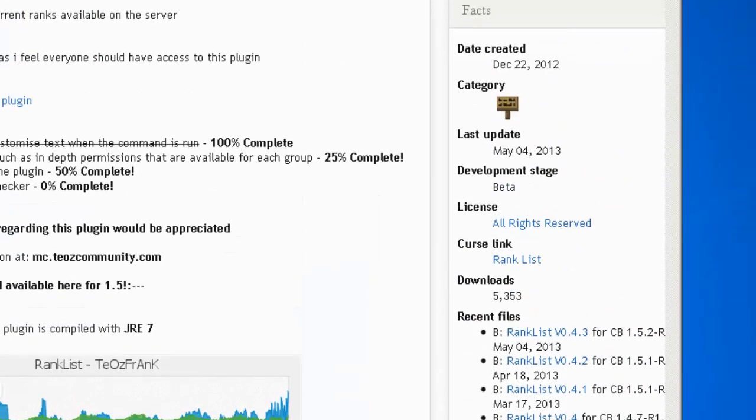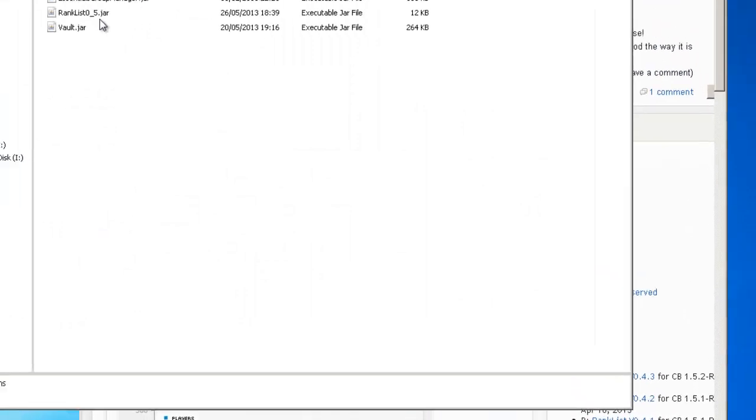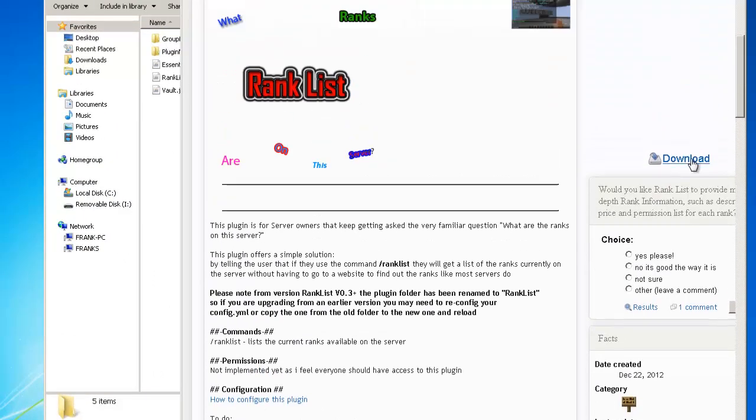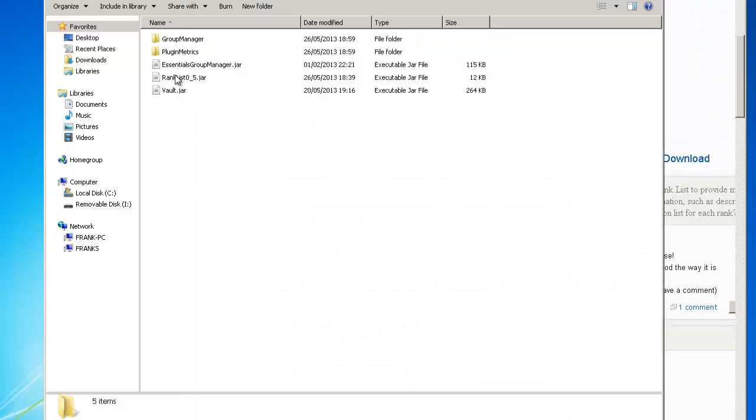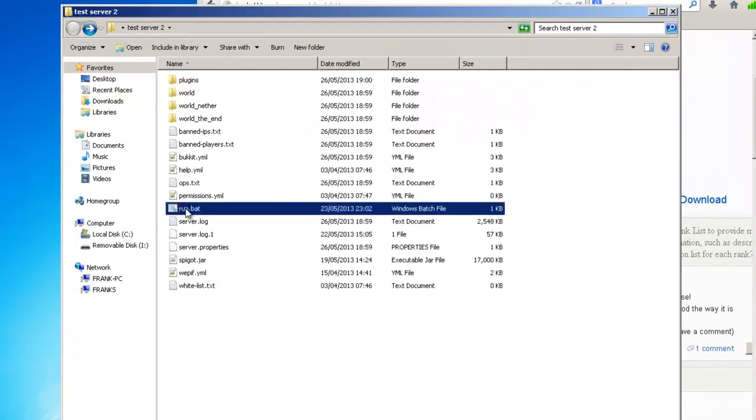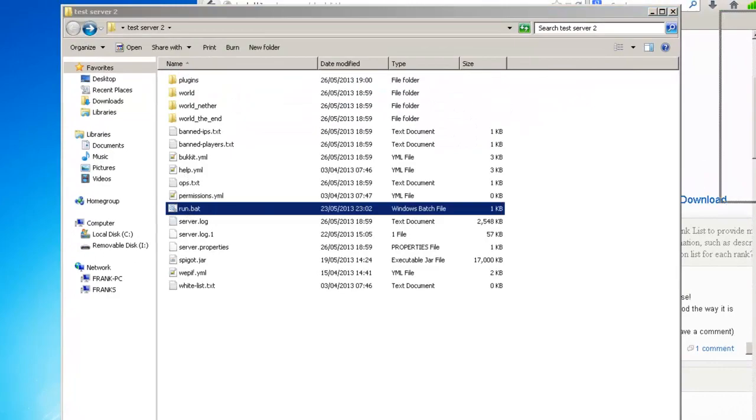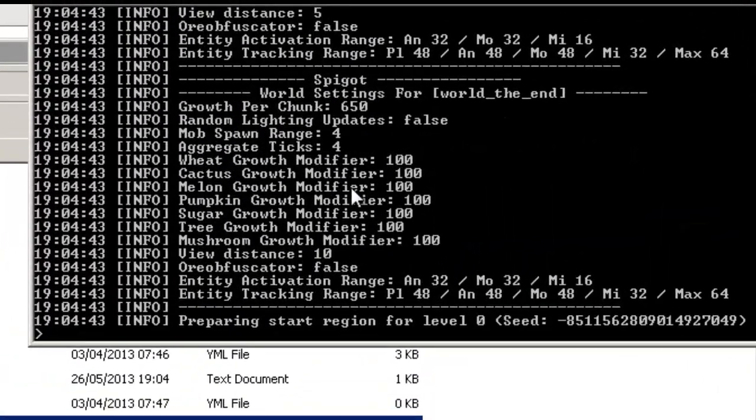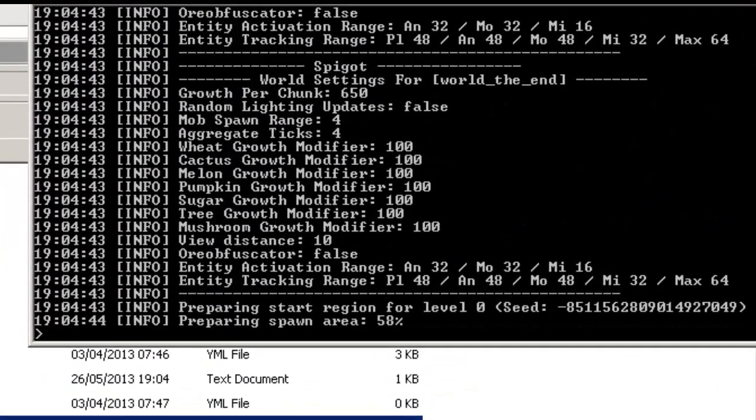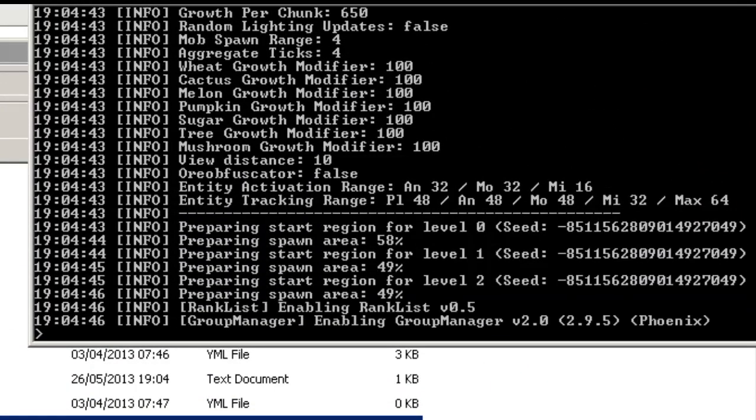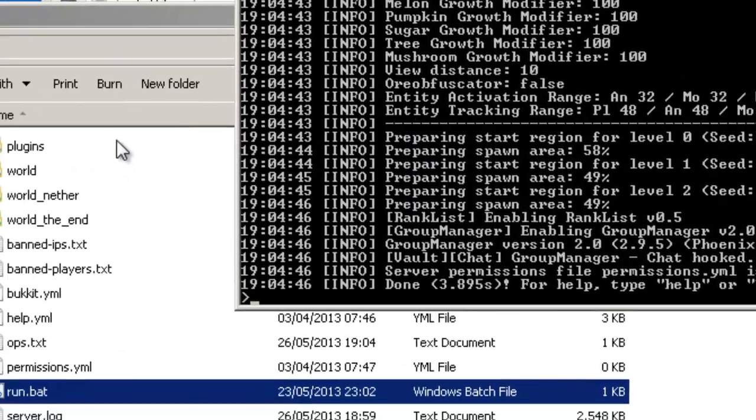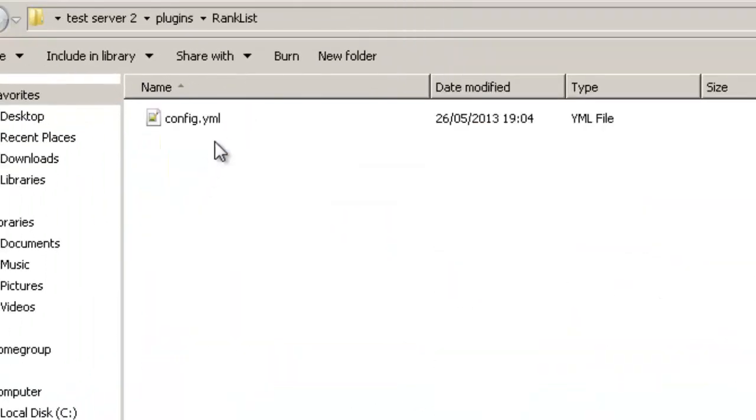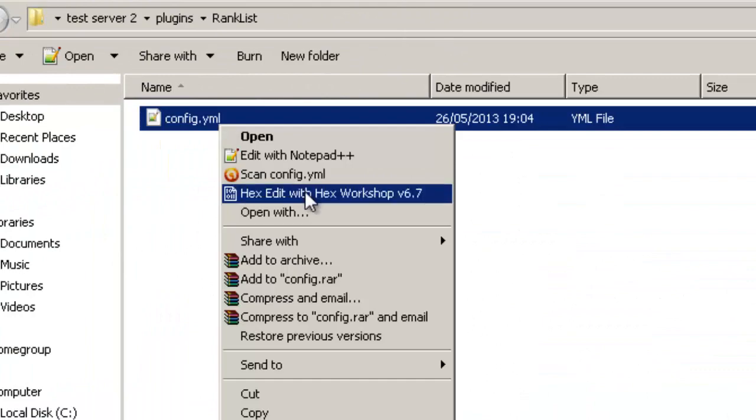I just finished testing 0.5 and I'll show you how to do it. You just click download and then put it in your plugins folder and start up your server. We start up the server and what it'll do is create a folder called RankList with the config in it.